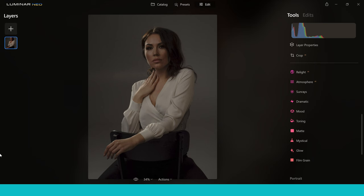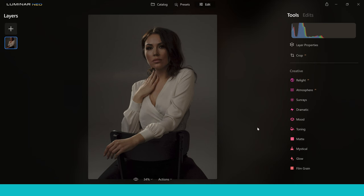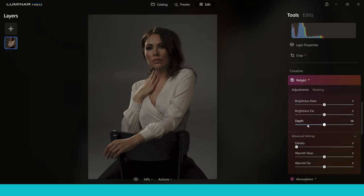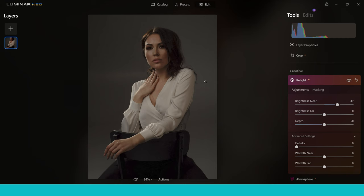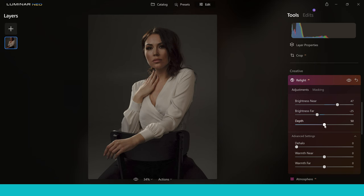Relight AI is a brilliant tool — a great concept that up until recently I don't think anyone else had done. It gives you control over the light in the image, but not just overall light — it lets you separate the foreground light and background light. Going into Relight AI you've got options for Brightness Near, Brightness Far, and Depth. Pushing Brightness Near up makes a brightness change just to the subject — in this case mainly to the lady. Then bringing Brightness Far down separates the foreground and background light from each other, which is really powerful and something I use all the time.